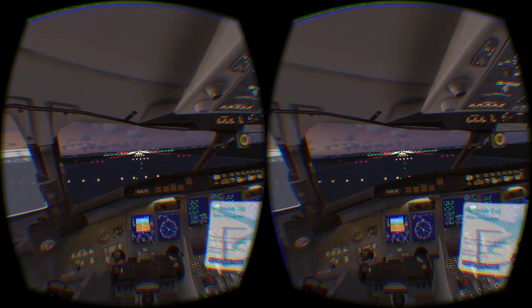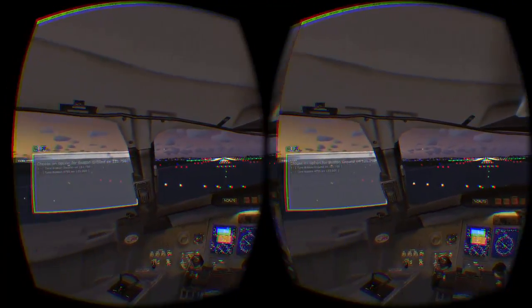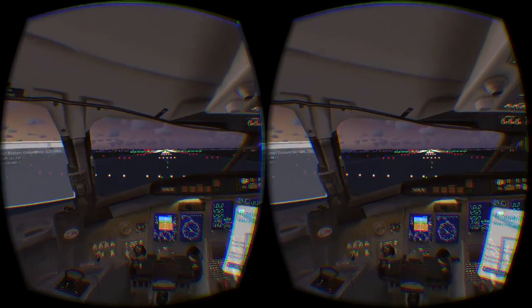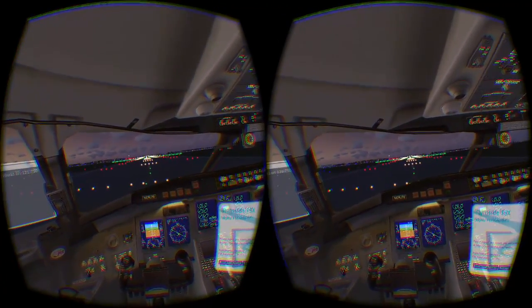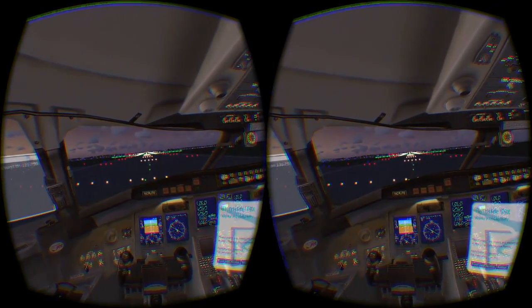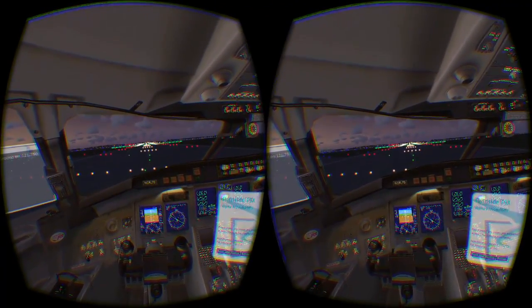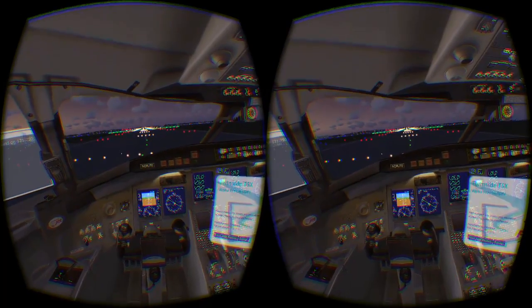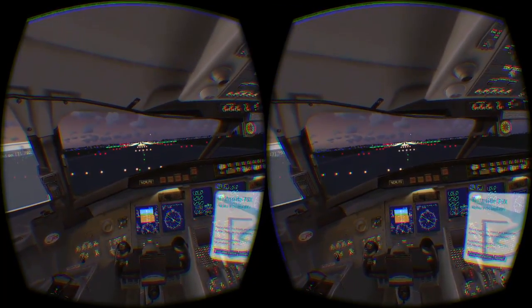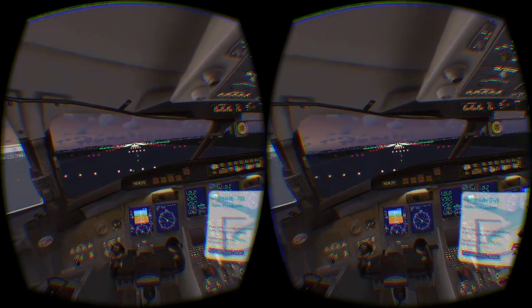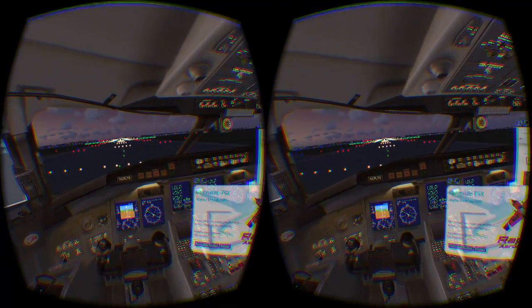Hello everyone. I'm Dan Church, creator of Fly Inside FSX. I'm going to demo the latest functionality I've been developing: virtual desktop support with Leap Motion integration.